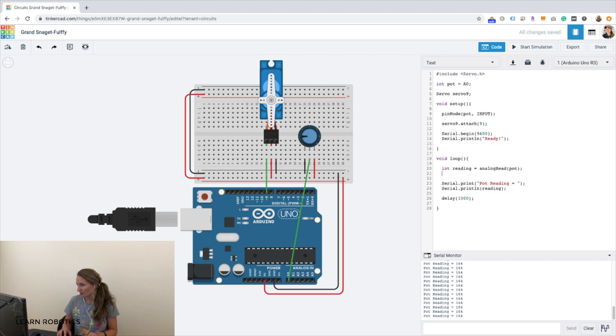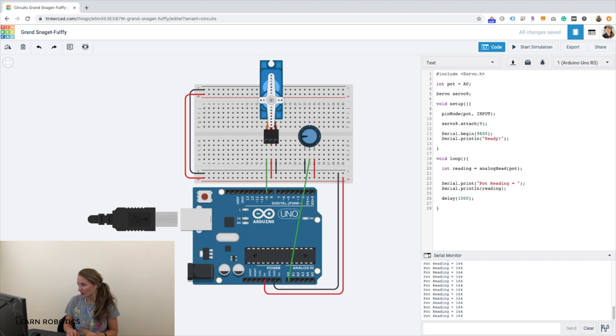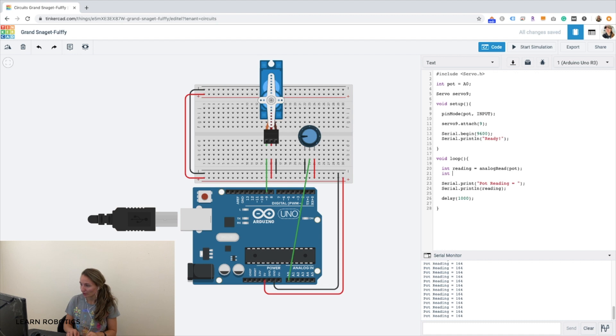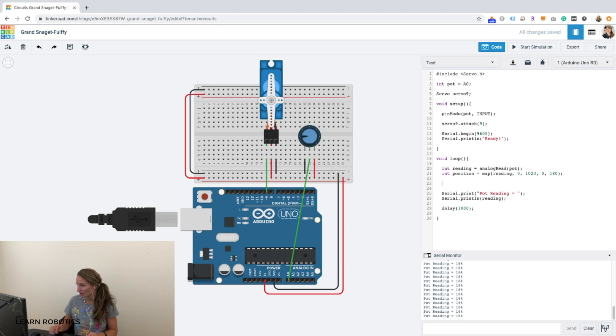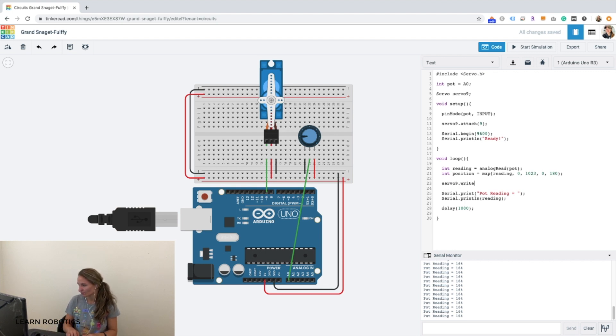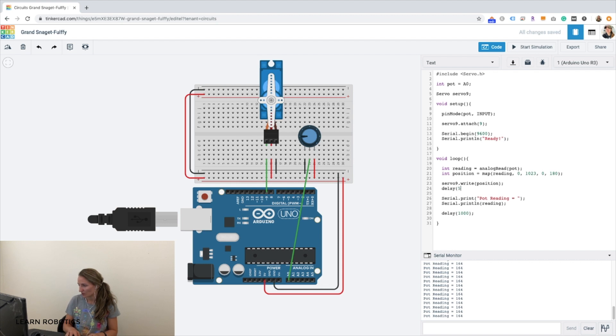And now what we can do is we can convert our potentiometer readings into an angle measurement using the map function on Arduino. So we'll just call this position map of the reading from the potentiometer from 0 to 1023 to 0 to 180. And we'll go ahead and write this position to servo 9. And we'll give ourselves a 50 millisecond delay just to reach the position.